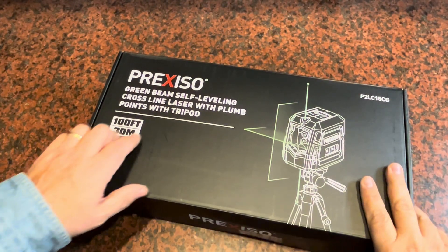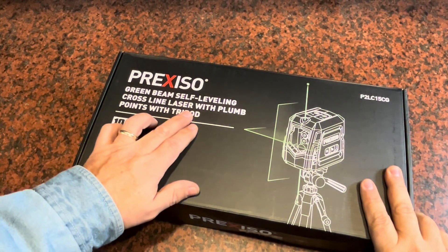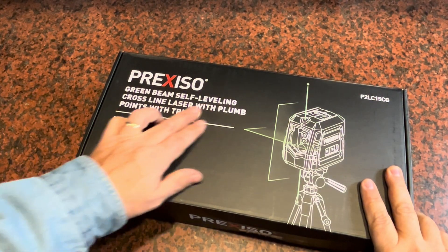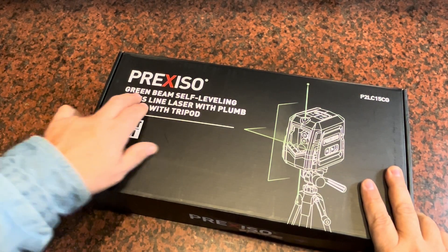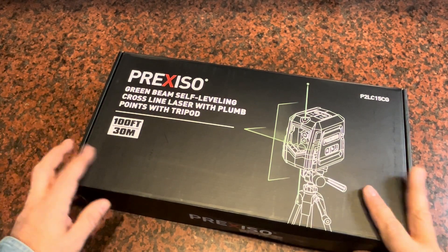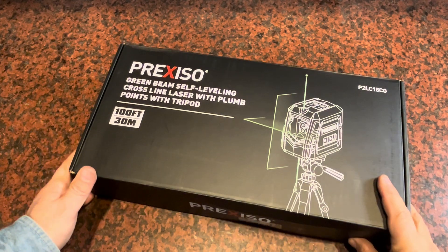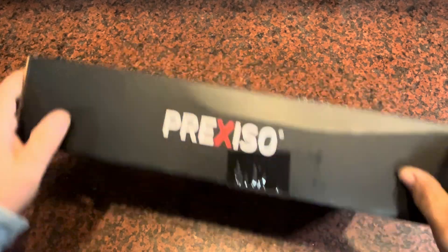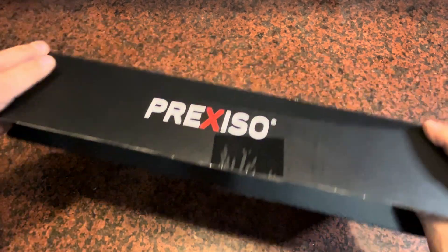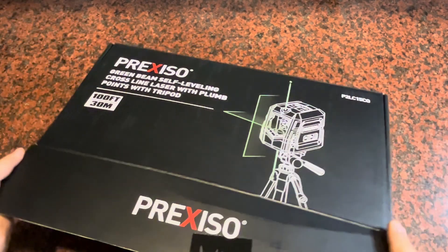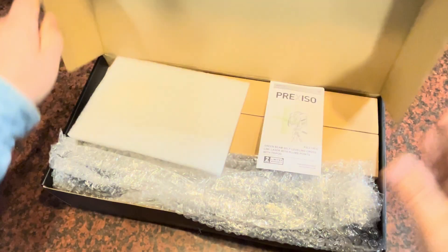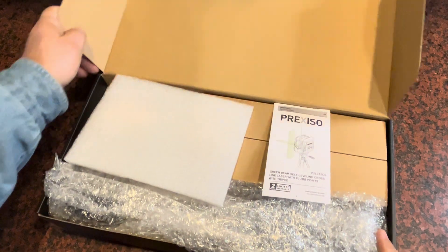I was sent this line laser. It's self-leveling with a green laser beam and comes with a tripod. I was asked to give my opinion on it and make this short video, so let's check out what you get in the box.